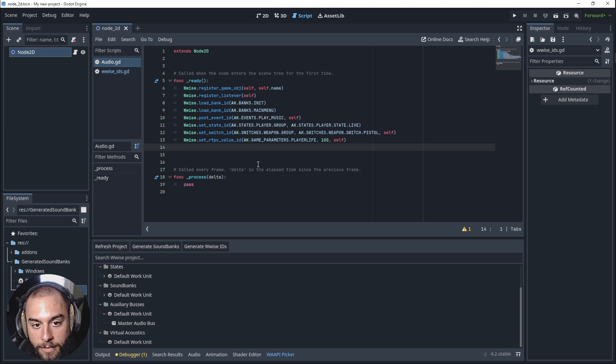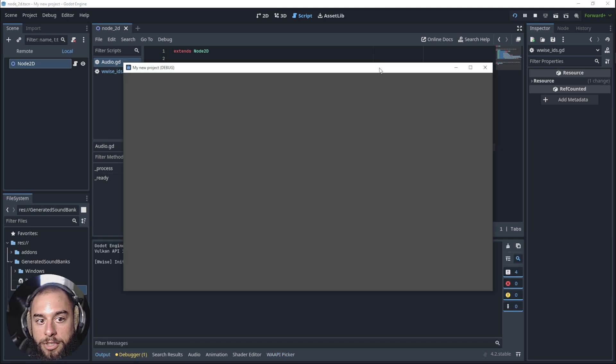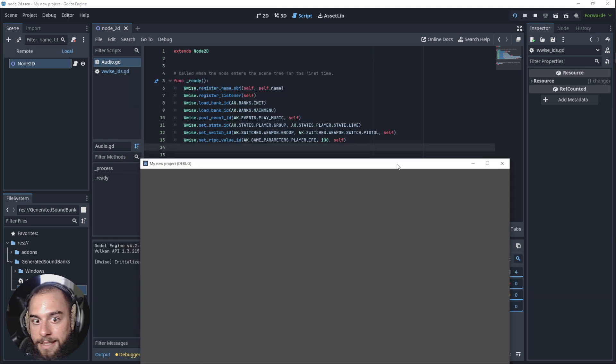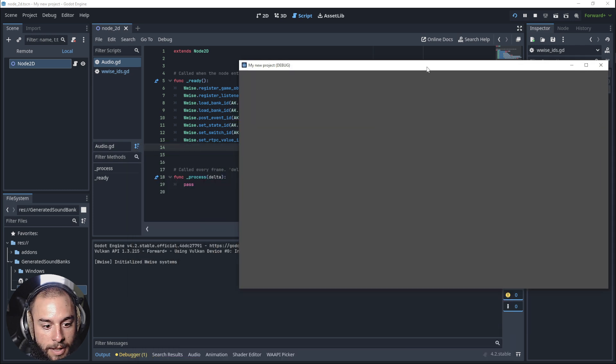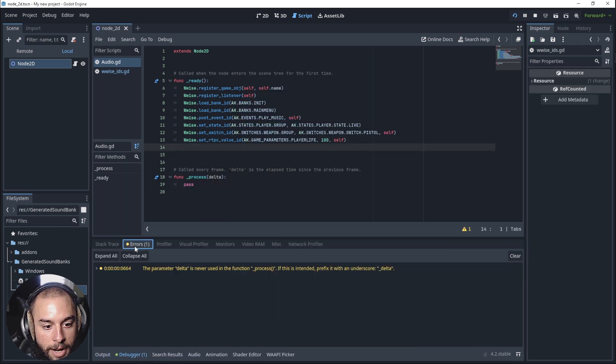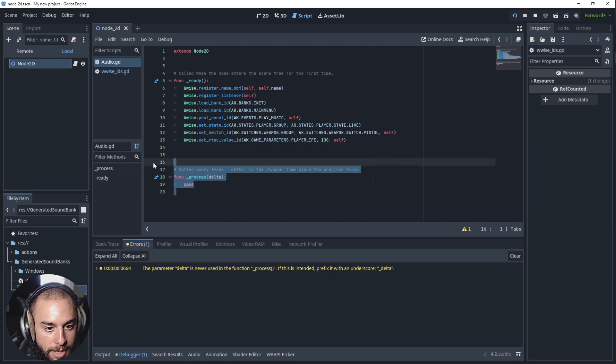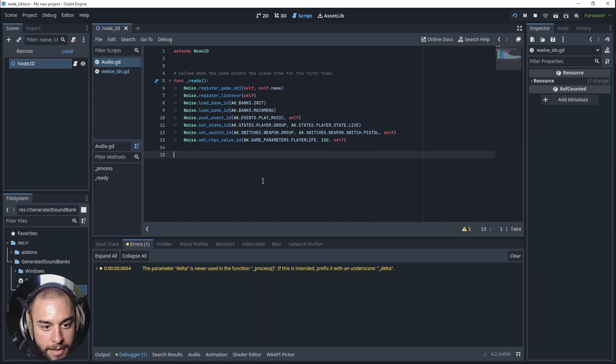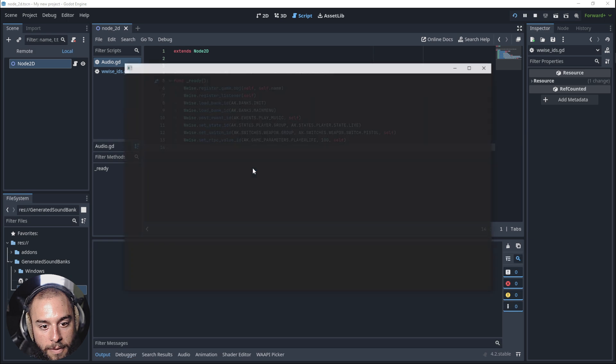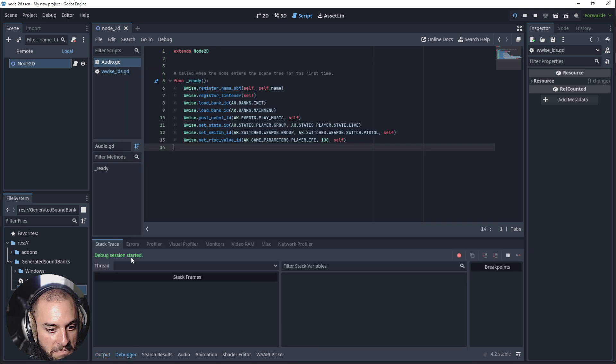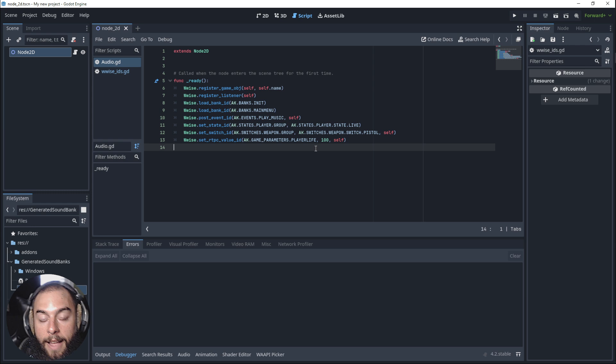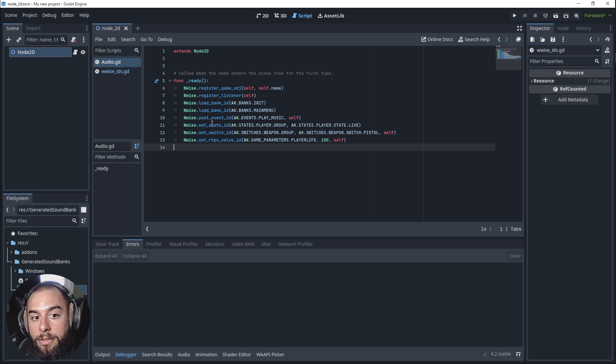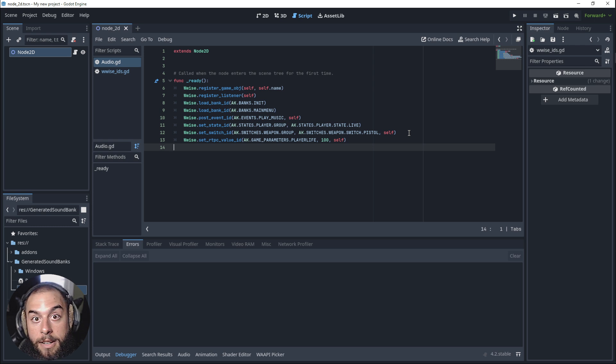You won't see the states or anything, but it didn't show any error. It's here, delta. It's not being used. If we set again, yeah, that's the way to set up wwise with Godot by coding.